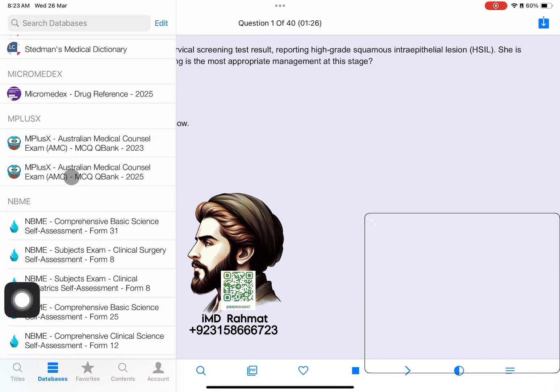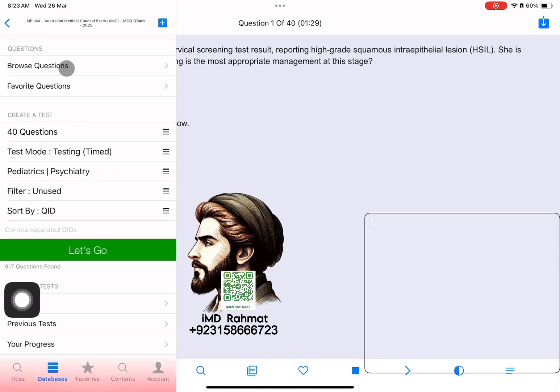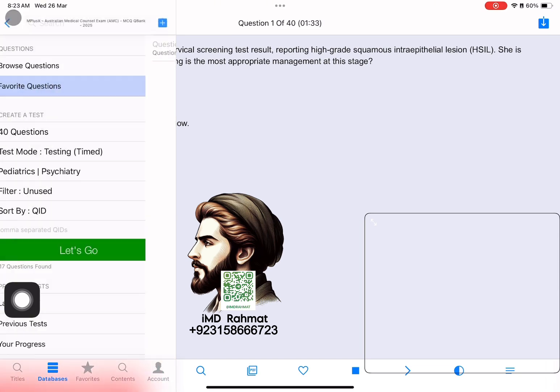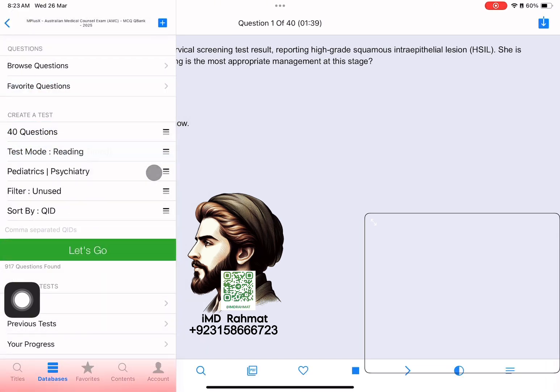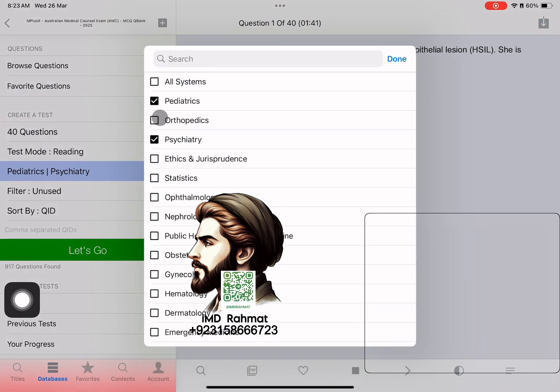If you are using the AmplusX QBank, the features are all the same. You can create a test in a similar way and select one or many systems, and see the question numbers.